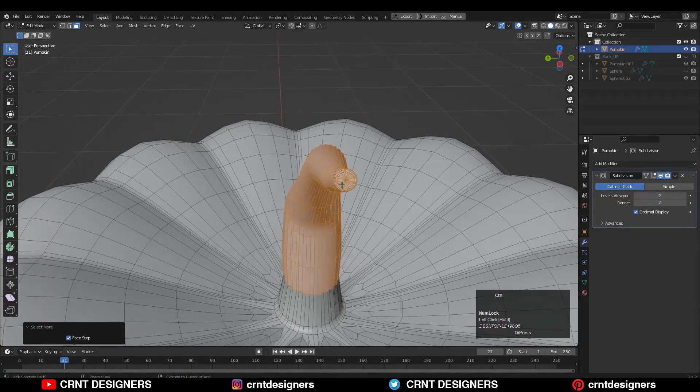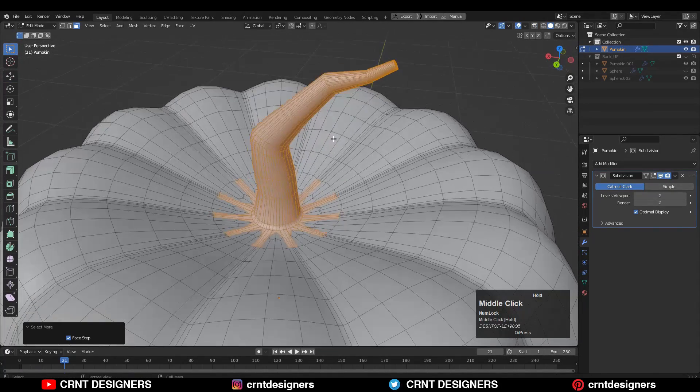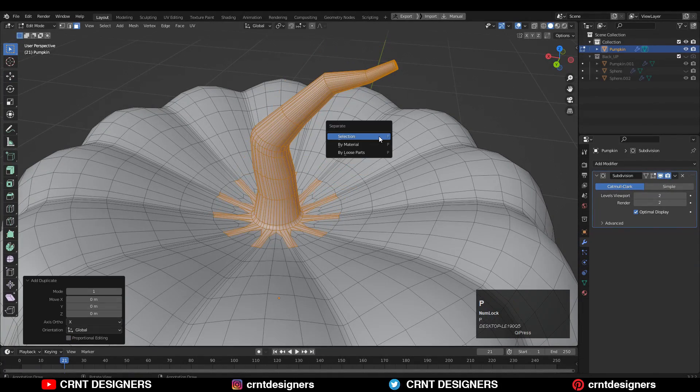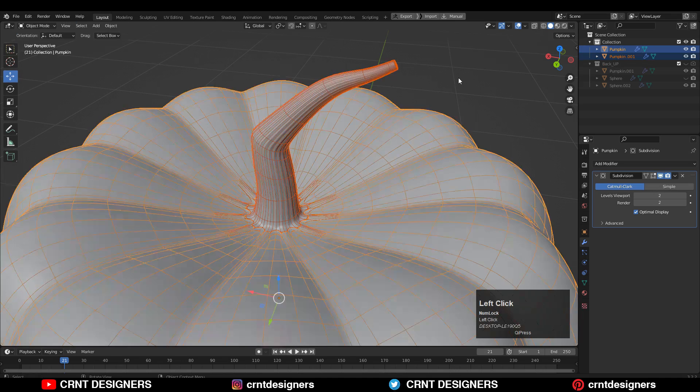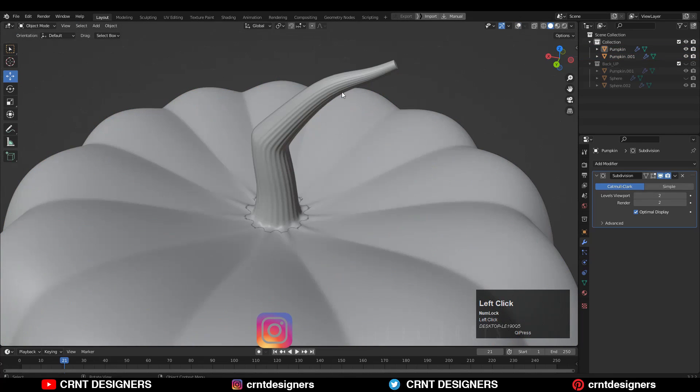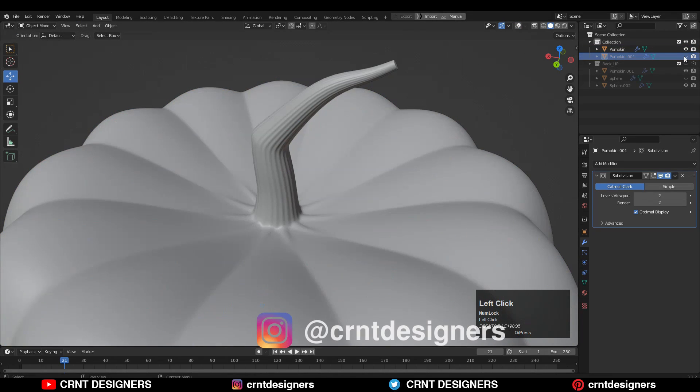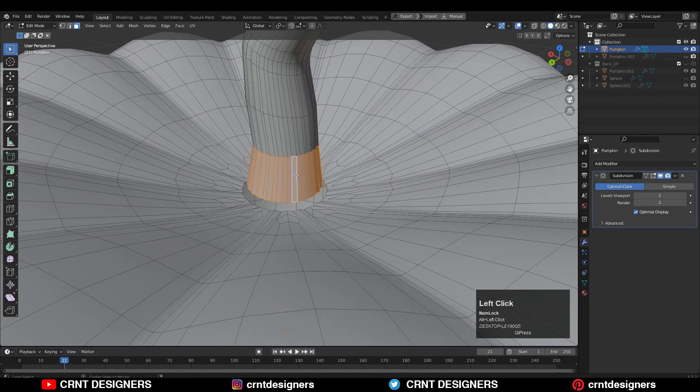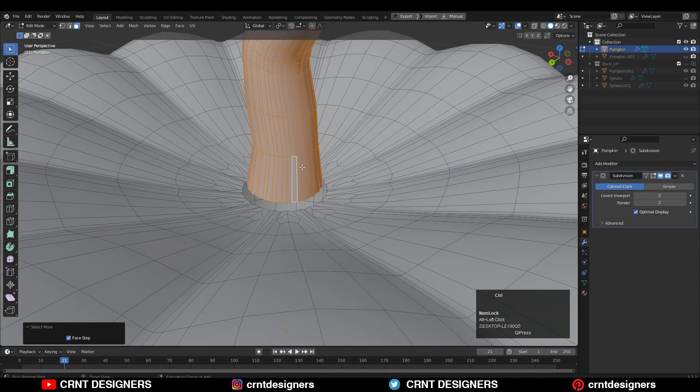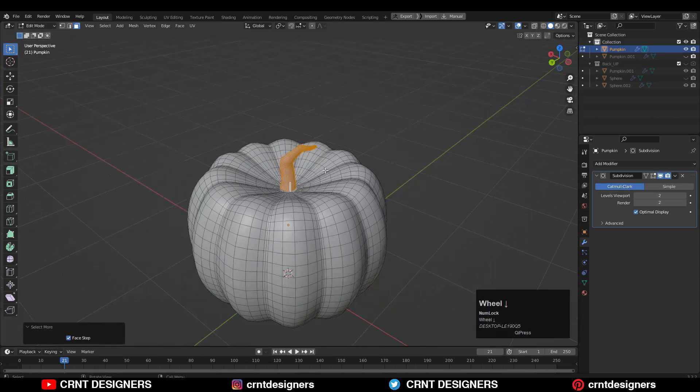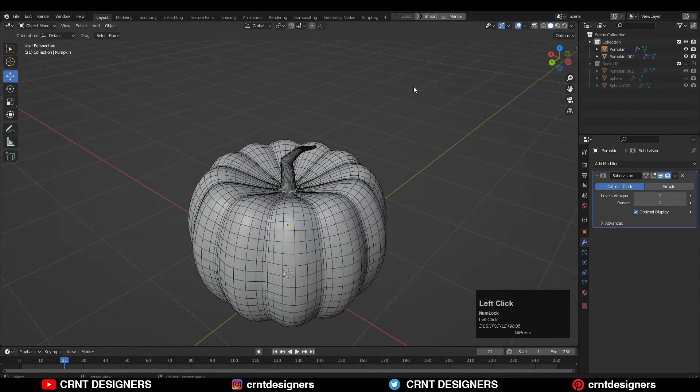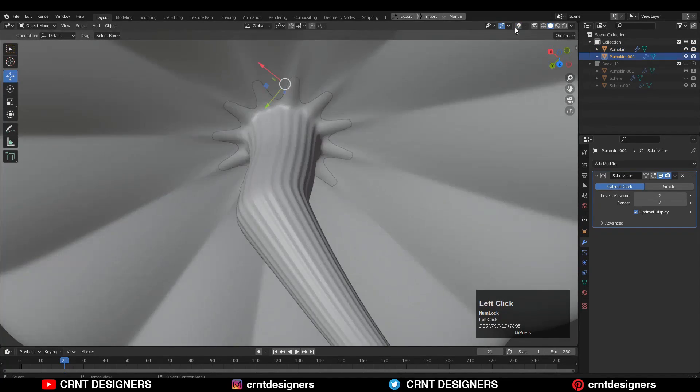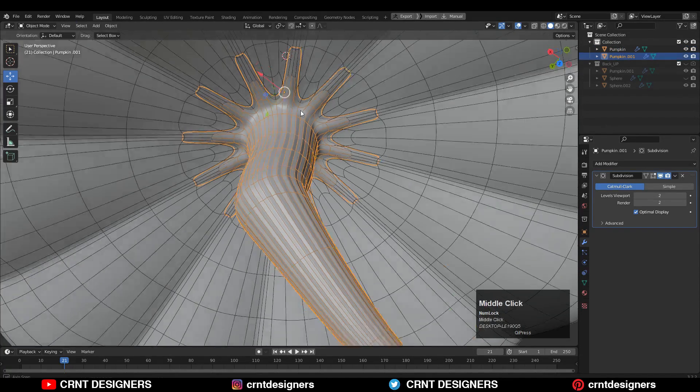Then select these faces and duplicate them by pressing Shift+D and make them as a separate object by pressing P key. Then delete the faces of the stem part from the pumpkin object. In this way we will get two different parts for the complete pumpkin model.